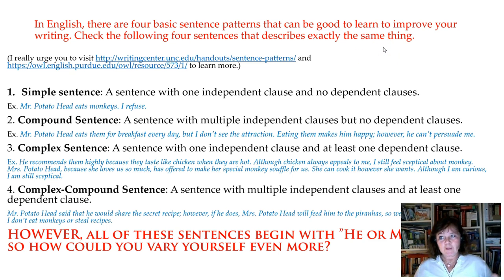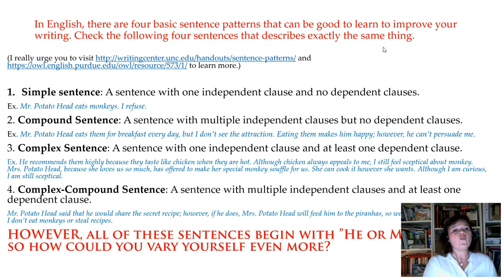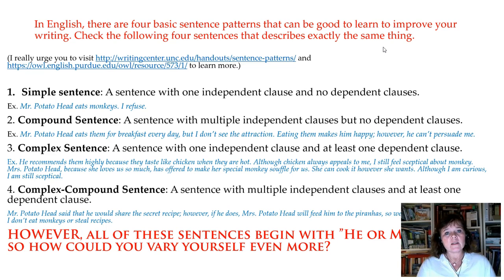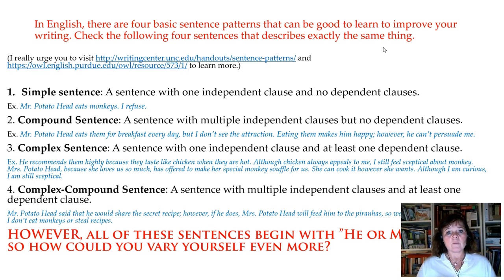Now, when we've done this — and I really hope you take time for it — there are four basic sentence patterns in English that could be good to revise, because these four sentence types can really enable you to vary your text quite a lot. You can see here four examples that describe exactly the same thing.